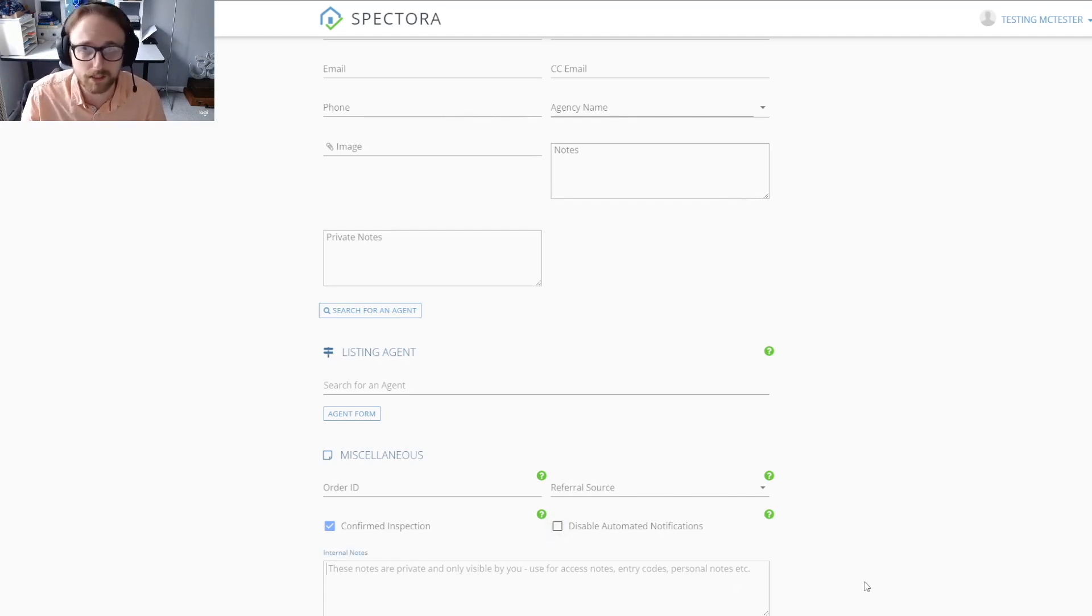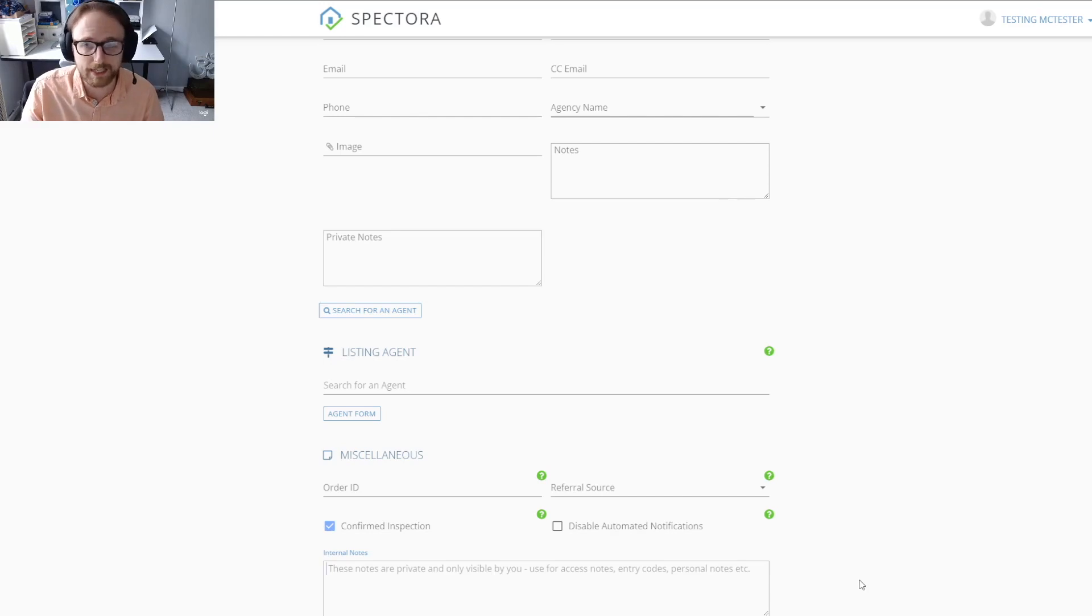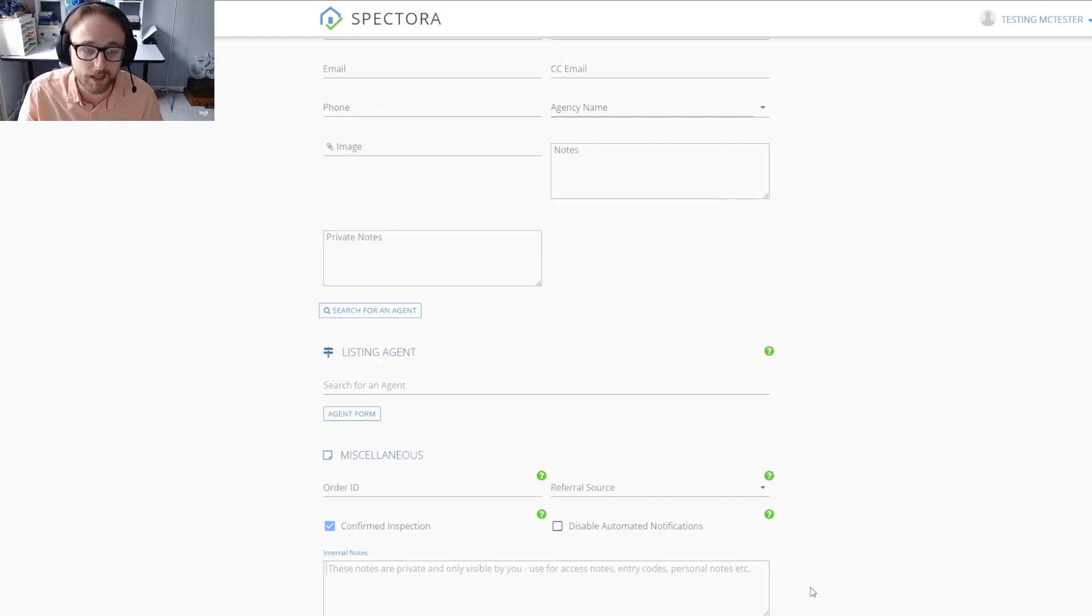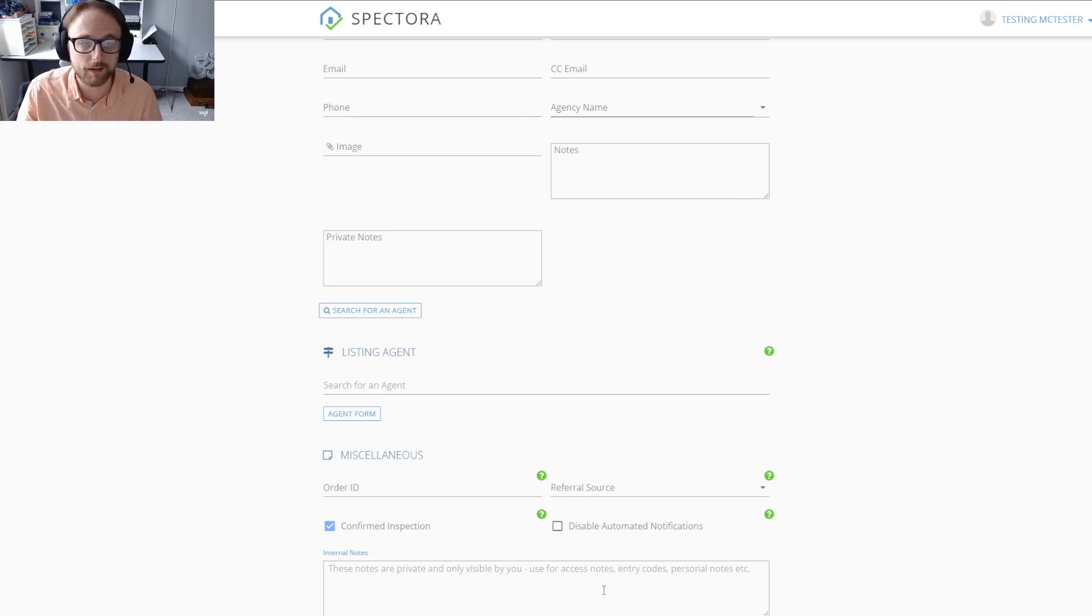The very last box is just for internal notes, so if there was a gate key code to get onto the property or any other type of note you needed to add, that would be a great spot to put that. They're only visible to you.